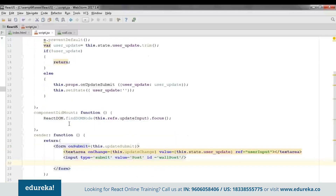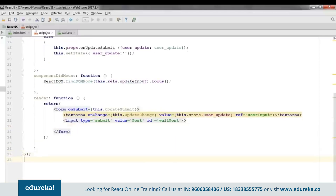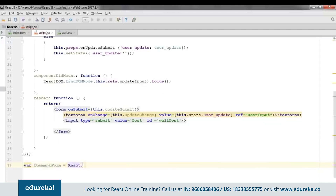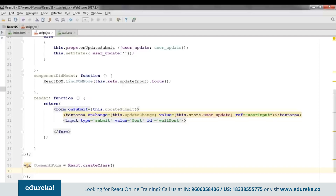Now we are done with our first component. Let's move on and create another component named 'commentForm.' This component will accept all new comments, process them at the back end, and integrate them with the wall. We'll set the initial state, specify the phases it will go through, and add a render function.